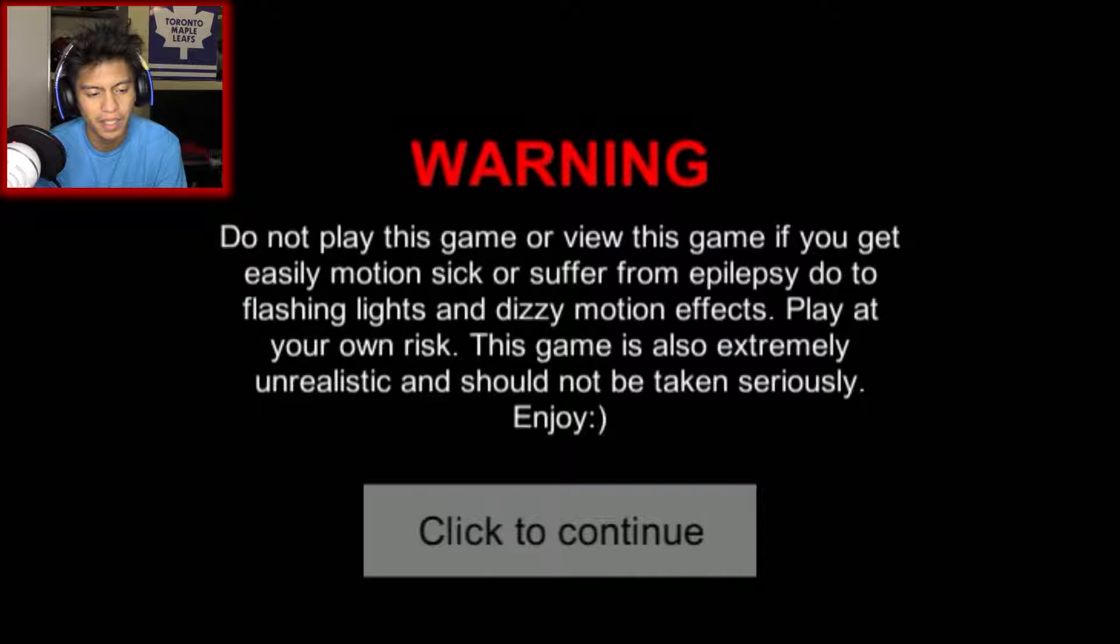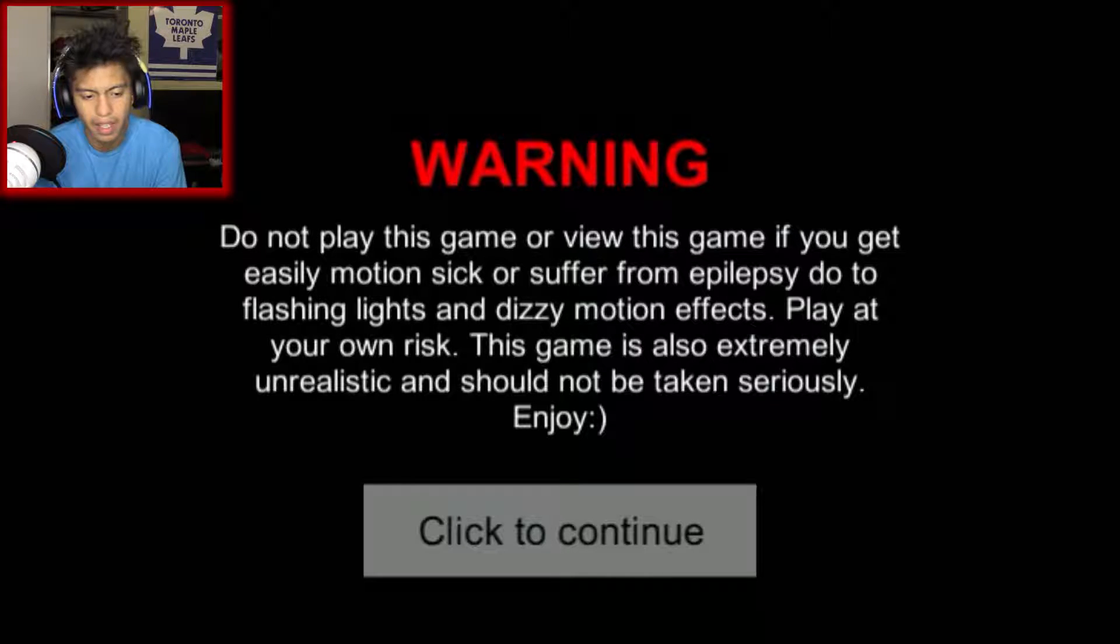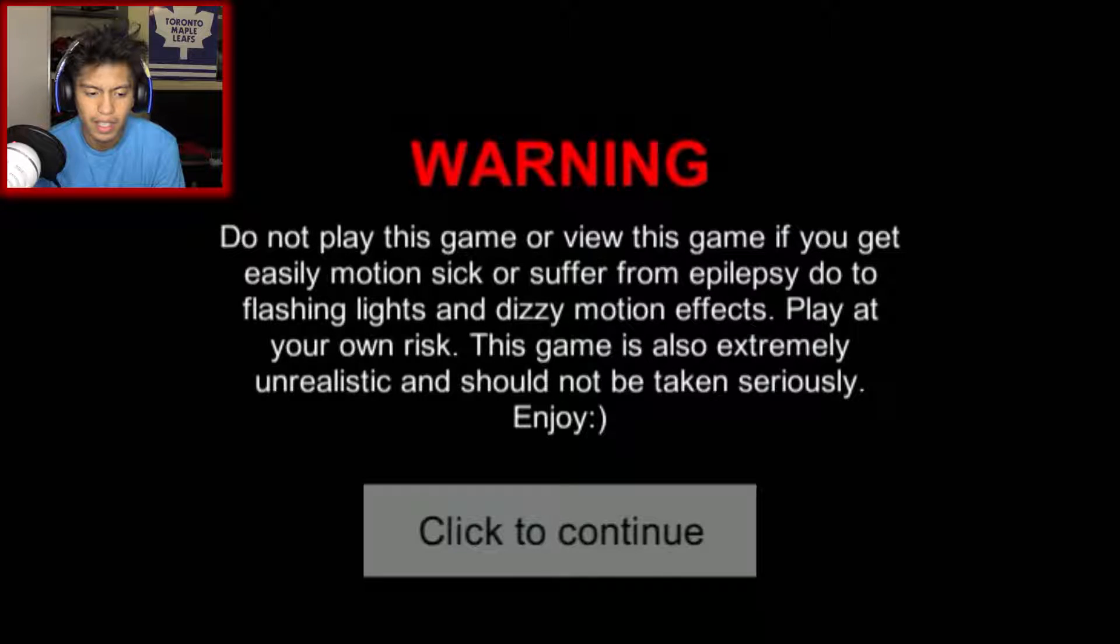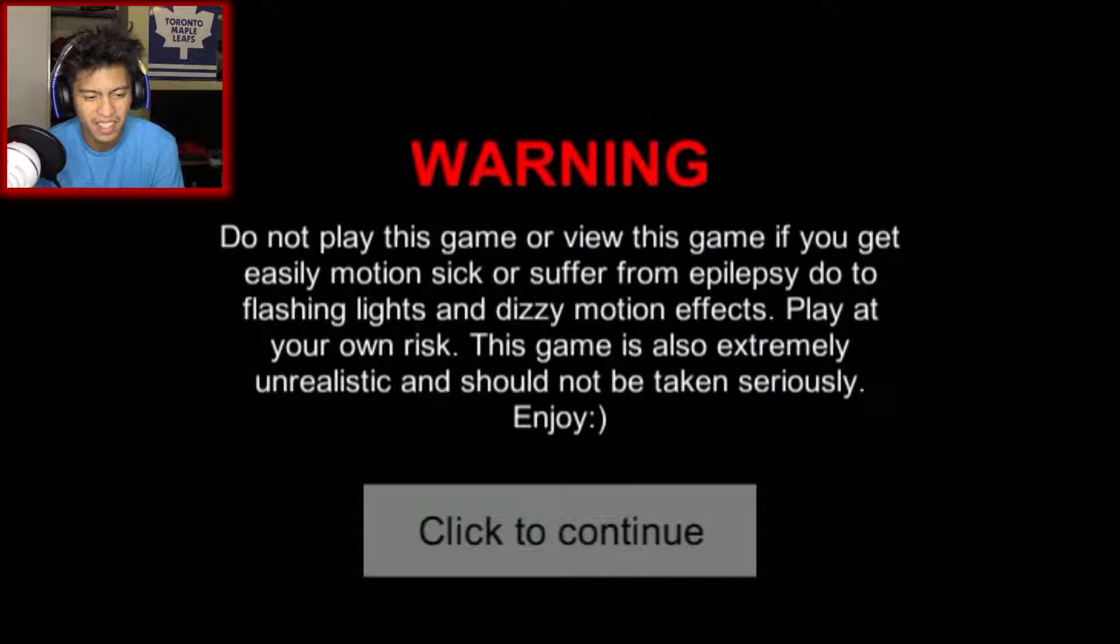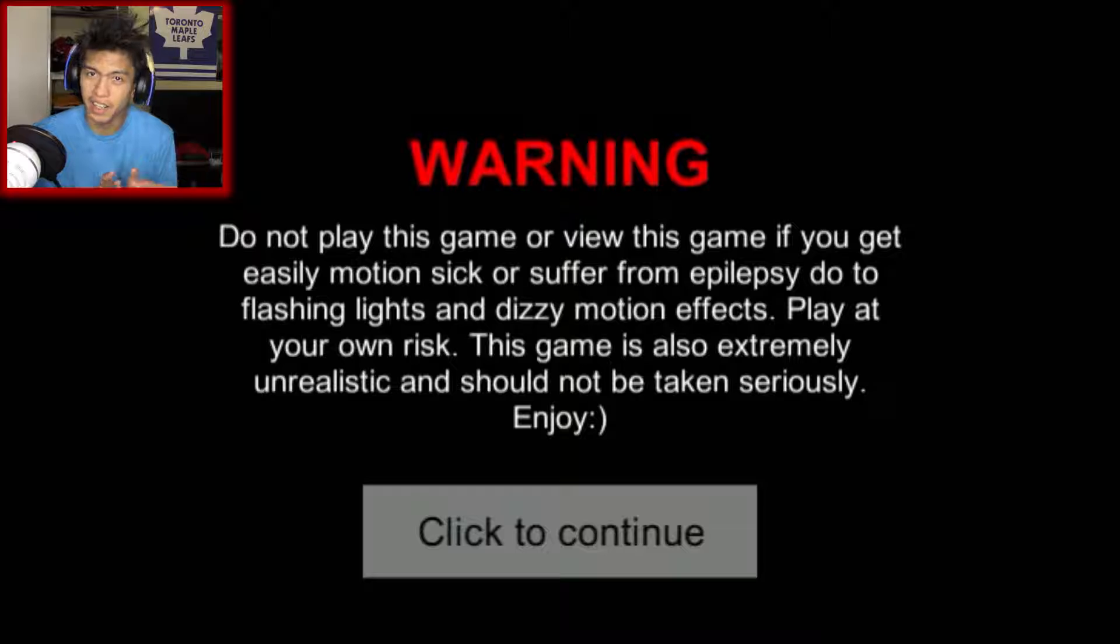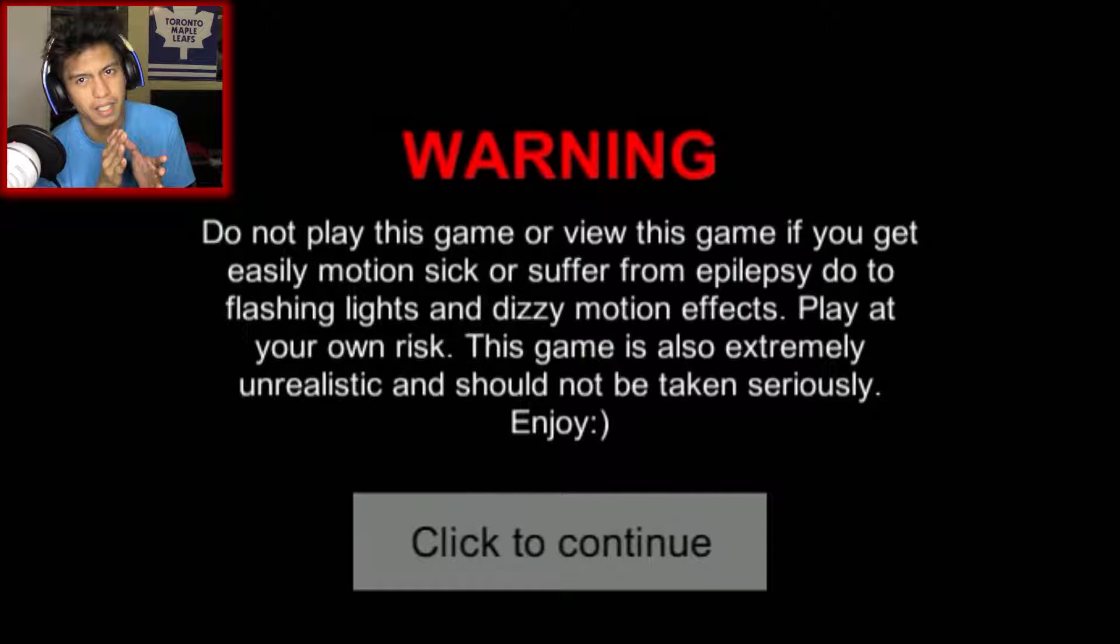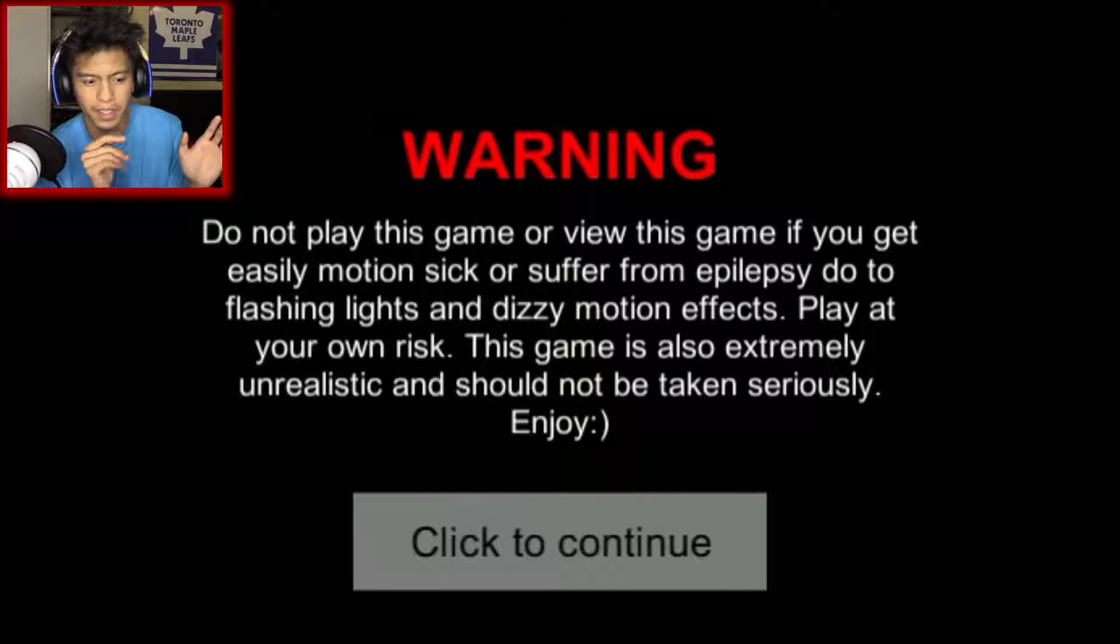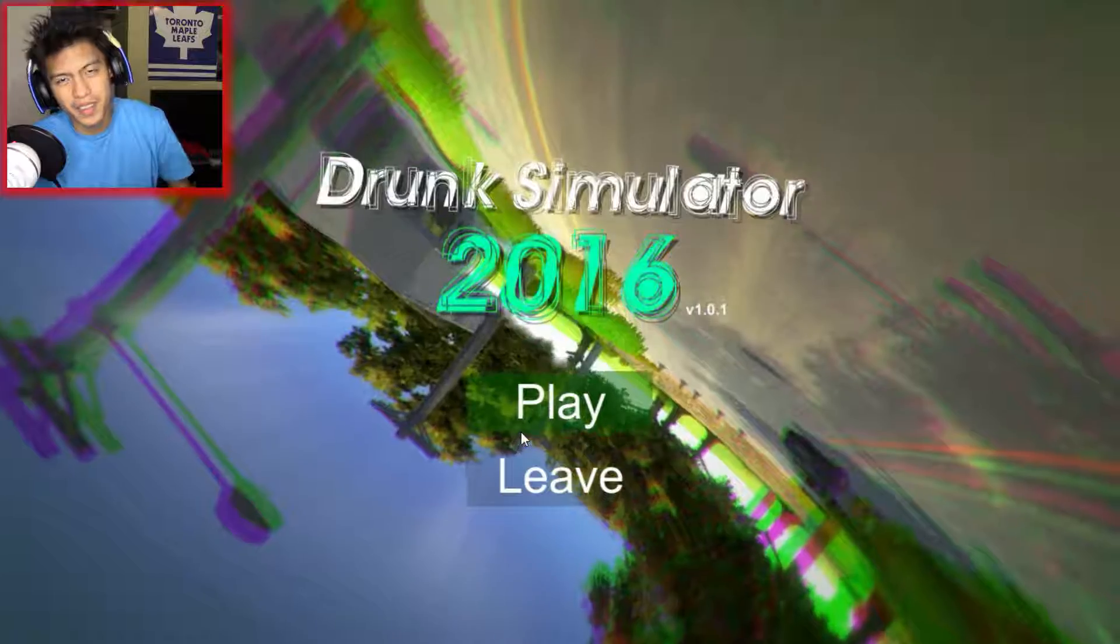Warning, do not play this game or view this game if you get easily motion sick or suffer from epilepsy due to flashing lights and dizzy motion sickness. Play at your own risk. This game is also extremely unrealistic and should not be taken seriously. Enjoy. Okay, you heard it. If you have epilepsy or easily get motion sick, do not view this game. This game is not for you. Alright.